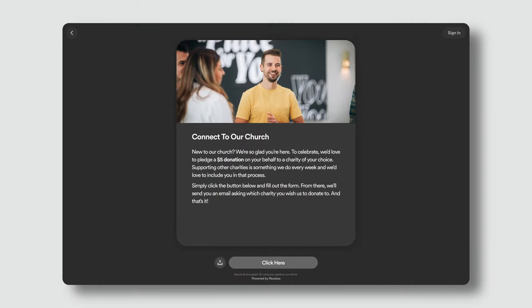Back to Jessica. She picks up the blue card and scans the QR code with her phone, and she is then taken to our website and sees a screen with a heading that says 'Connect to Our Church.' The copy reads: 'New to our church? We're so glad you're here. We'd love to pledge a $5 donation on your behalf to a charity of your choice. Supporting other charities is something we do every week, and we'd love to include you in that process. Simply click the button below and fill out the form. From there, we'll send you an email asking which charity you wish us to donate to.' Then she sees a button with a call to action that says 'Click Here.'